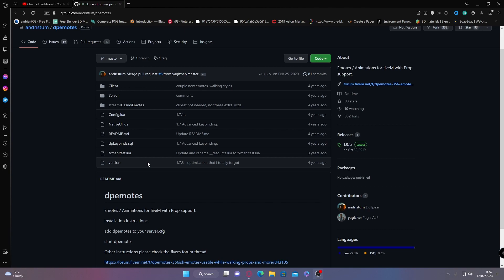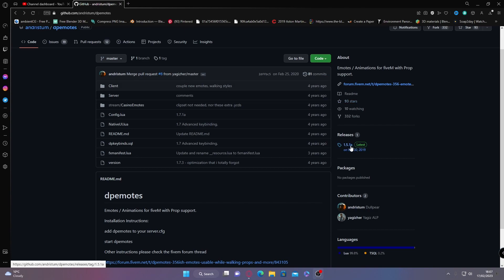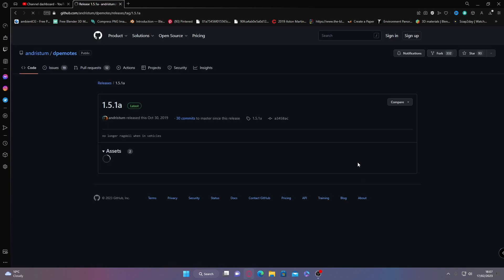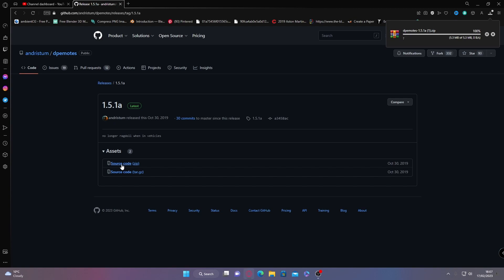The first thing you're going to want to do is click the first link down in the description below. That will bring you right here to the DP emotes GitHub page. From here, click over to releases and click on the latest release. That will bring you right here, and then just click on the top one, source code.zip.